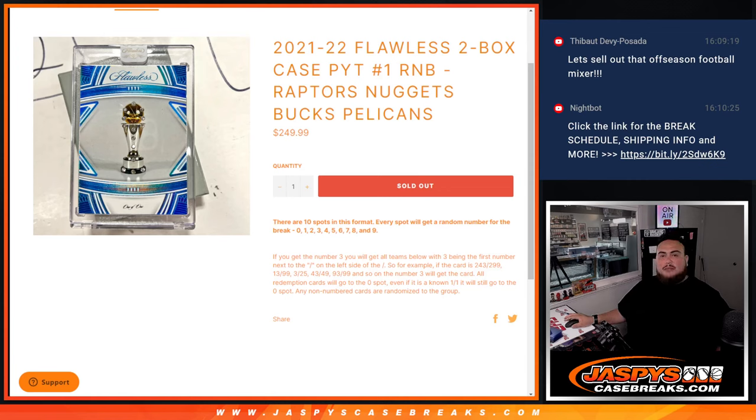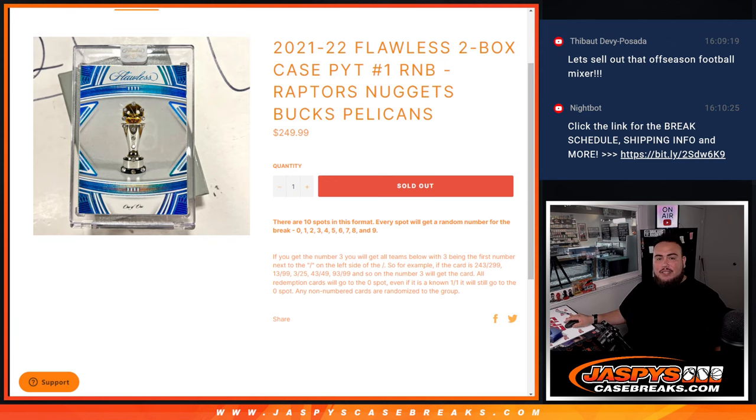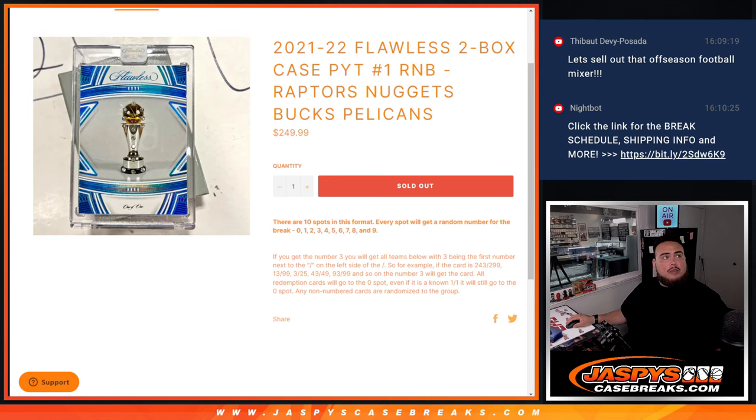What's up everybody, Jason here for Casebrakes.com. 21-22 Flawless two box case break PYT number one sells out with this last round number block here that sold out, which is the Raptors, Nuggets, Bucks, Pelicans. You get a piece of these teams via a serial number break.